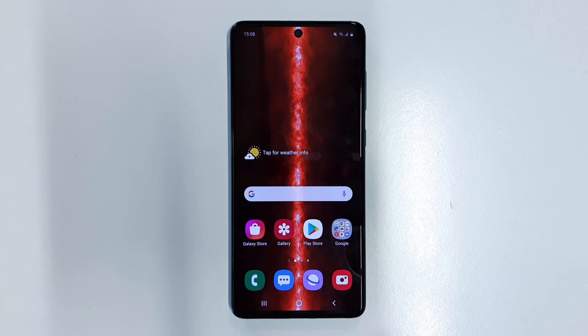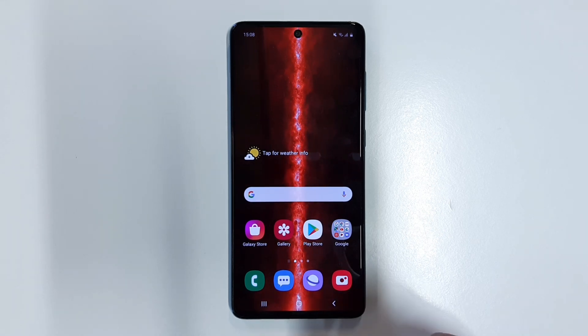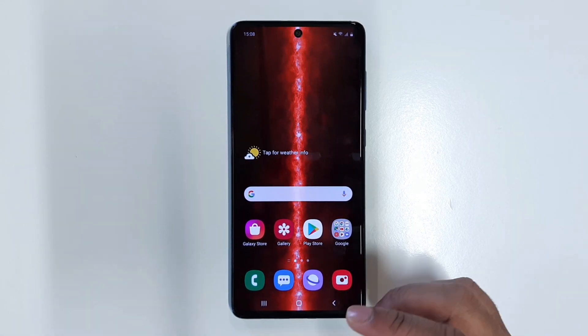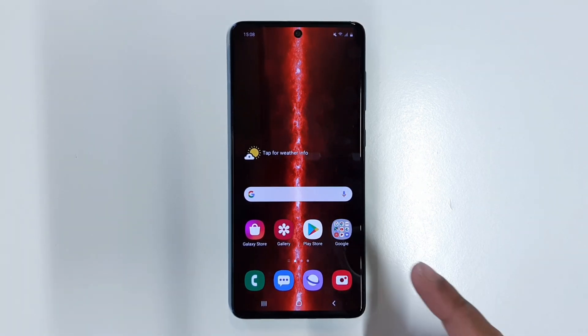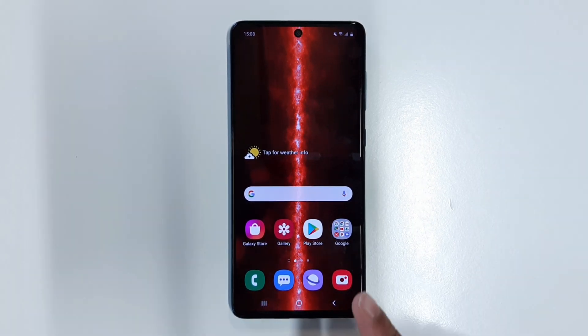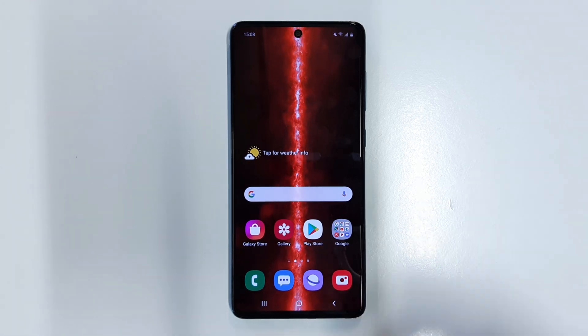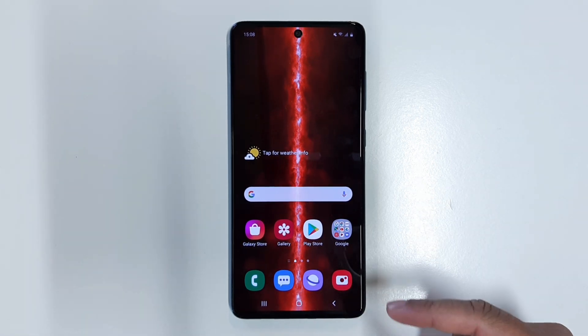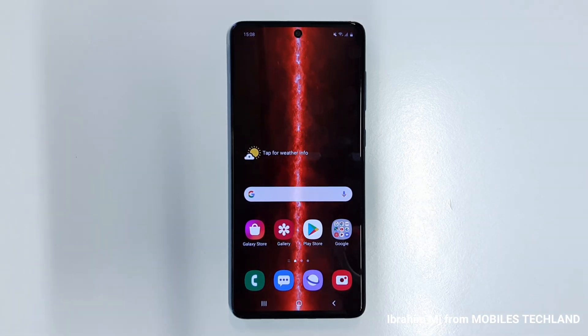So there you have it — this was a quick video on how to save and preserve more battery life on the Samsung Galaxy A71. Hope you enjoyed this video. My name is Ibrahim, this is Mobile Techland, and I will see you guys in the next one.